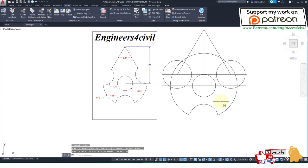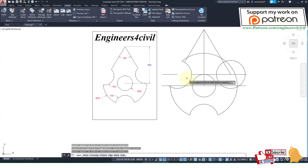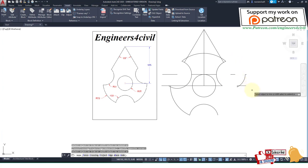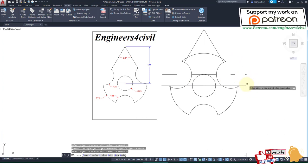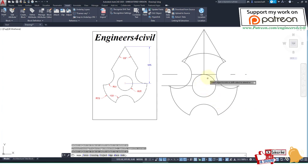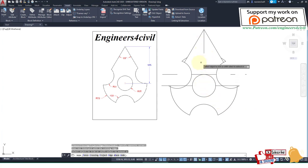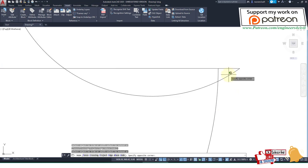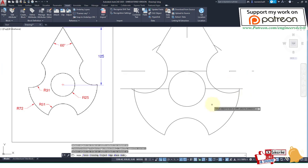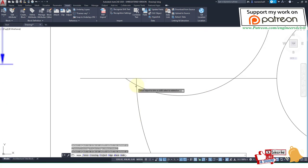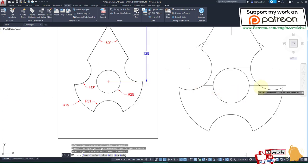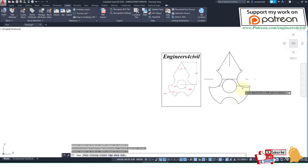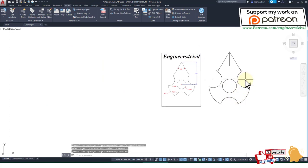Then trim the circle of 31 radius and erase the extra lines.